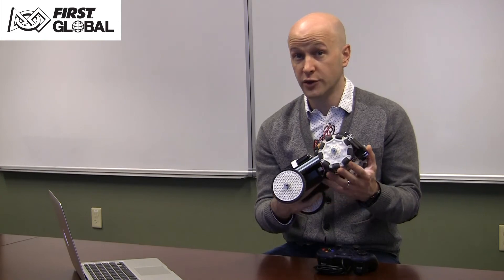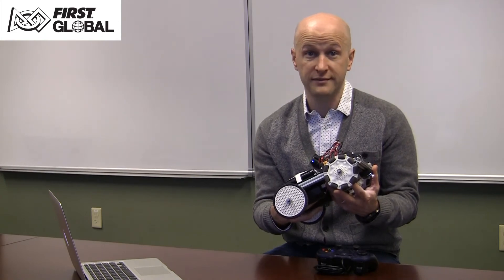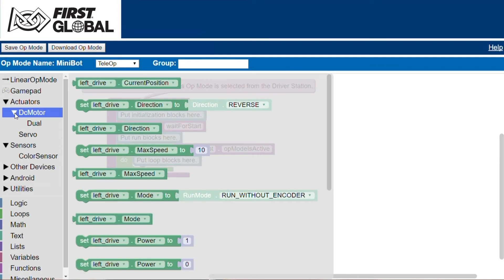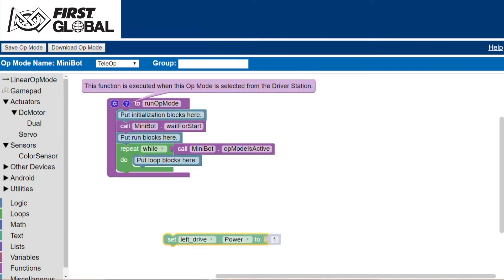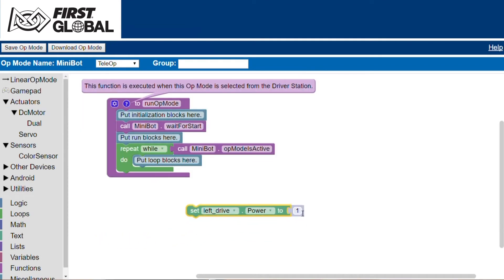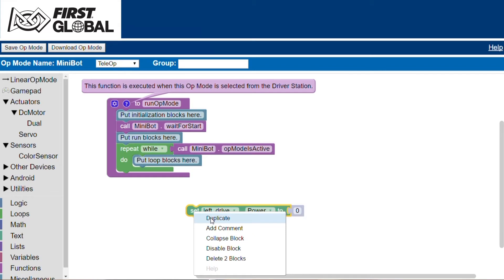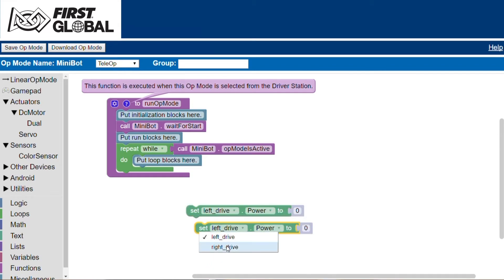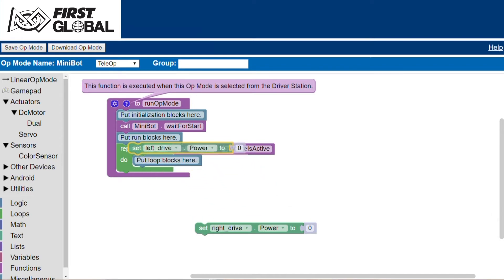The first thing we are going to do is initialize your motors so your robot is not moving. We will select the set power motor block from the sidebar. The input number block can be changed to the power level you desire — we will set it to zero for initialization. We will then duplicate this block and change the selection to the right drive. Move these blocks into the initialization section.